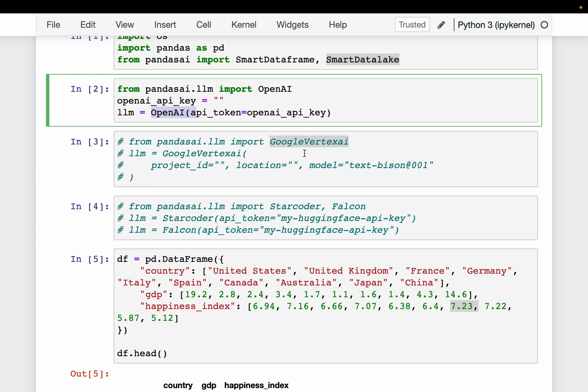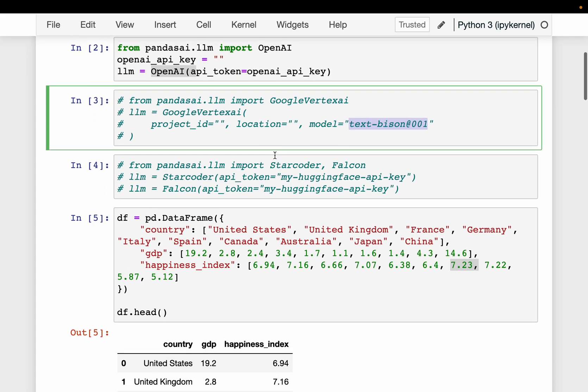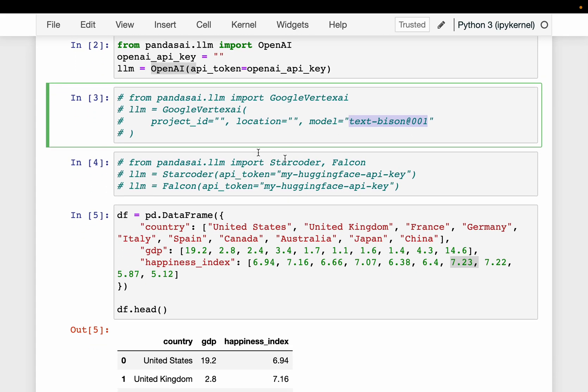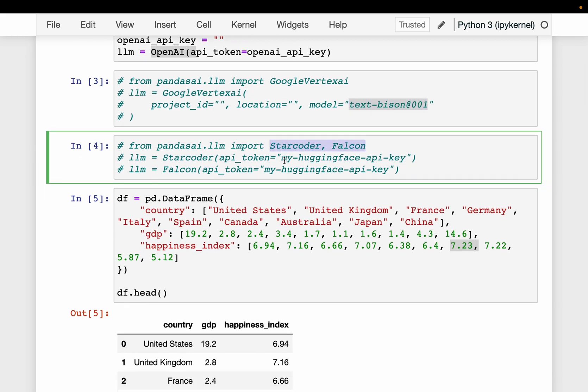If you want to access the LLMs from Google Vertex AI, this is how you need. So instead of API key, on your GCP account, you will create a project. So you will need a project ID and the location, then you can choose the models offered by Google. So this text-based one is the cheapest model from Google. And we can also access the models like StarCoder and Falcon from Hugging Face. All you need is the Hugging Face API key.